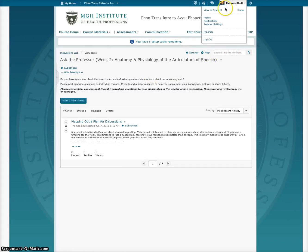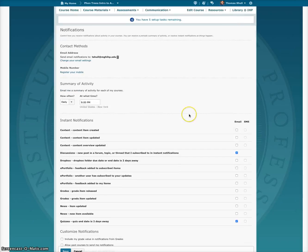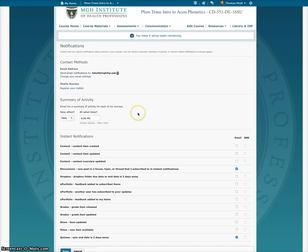You can also, from your profile, click on notifications. Here I get a summary of activity, which means that every day at 9pm — which is just the time I picked — I get notifications about what's going on in my classes, such as new threads posted or new content added.